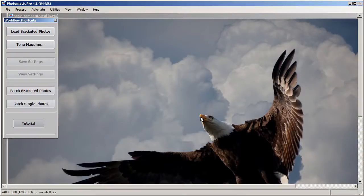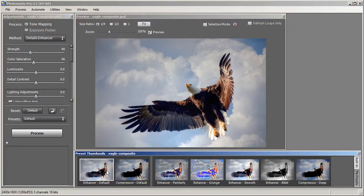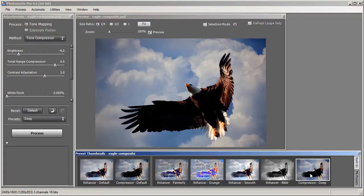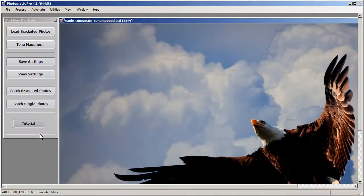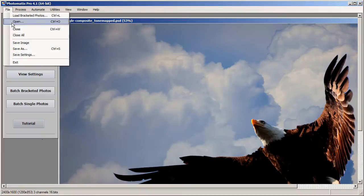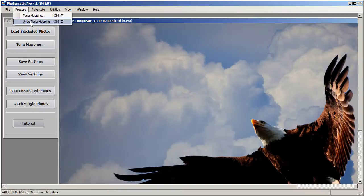Next we are going to save this composite as a Photoshop file and then take it into Photomatix to tone map it. I have Photomatix open with the eagle composite and we are going to click the Tone Mapping button. The default is Detail Enhancer, but I want to use Tone Compressor instead — I'll select the Compressor Deep preset. I like how it looks so I am going to hit Process and let Photomatix process the HDR version. Then I'll go Save As and save it as file number one.